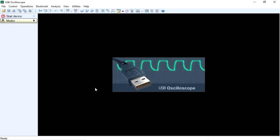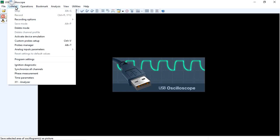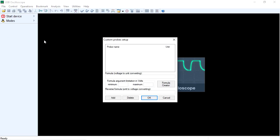Additionally, users can also add support for third-party transducers using the Custom Probe Setup menu. This capability will be discussed later on.